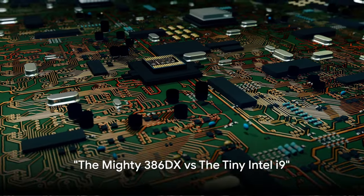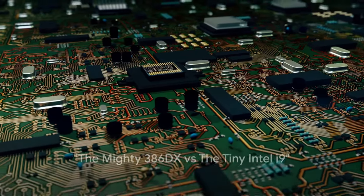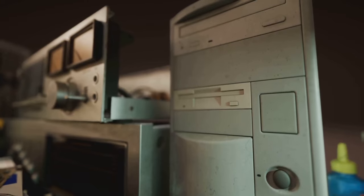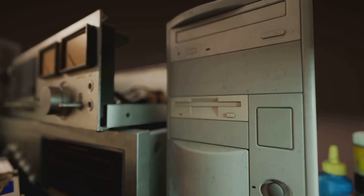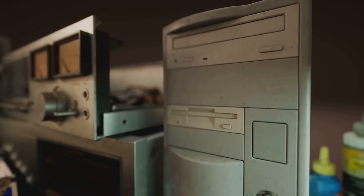Ever wondered why a 386DX processor could be better than an Intel i9 processor? Well, sit back and let's take a nostalgic stroll down memory lane.